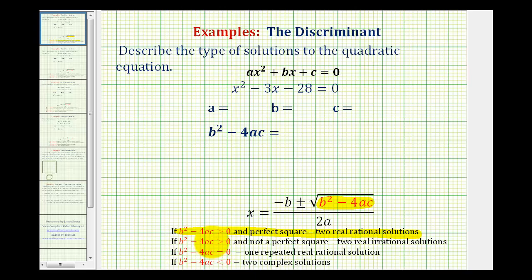If b squared minus 4ac is greater than zero and not a perfect square, then it would not simplify perfectly, and this would give us two real irrational solutions.